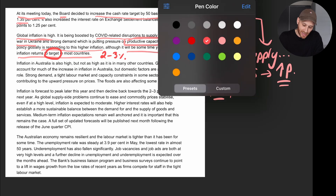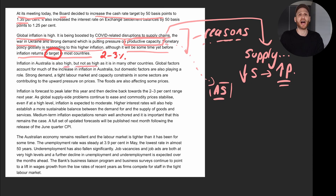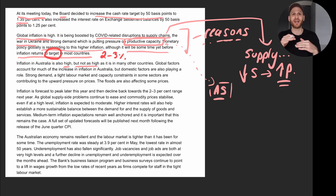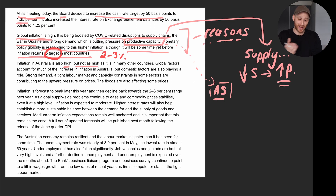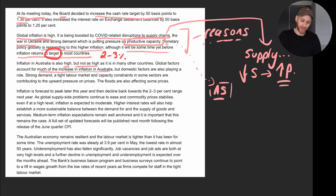What is happening specifically with Australia? The RBA is saying that yes, Australian inflation is high, but not as high as in other countries. This is useful for a short answer or essay response — Australia has inflationary challenges, but not on the scale of some other nations. Global factors account for much of the increase in inflation in Australia.